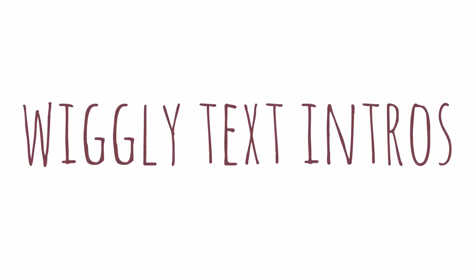Hello and welcome to this video tutorial. Today we're going to look at how you can create those sort of wiggly elements that you can use as title elements for your videos.